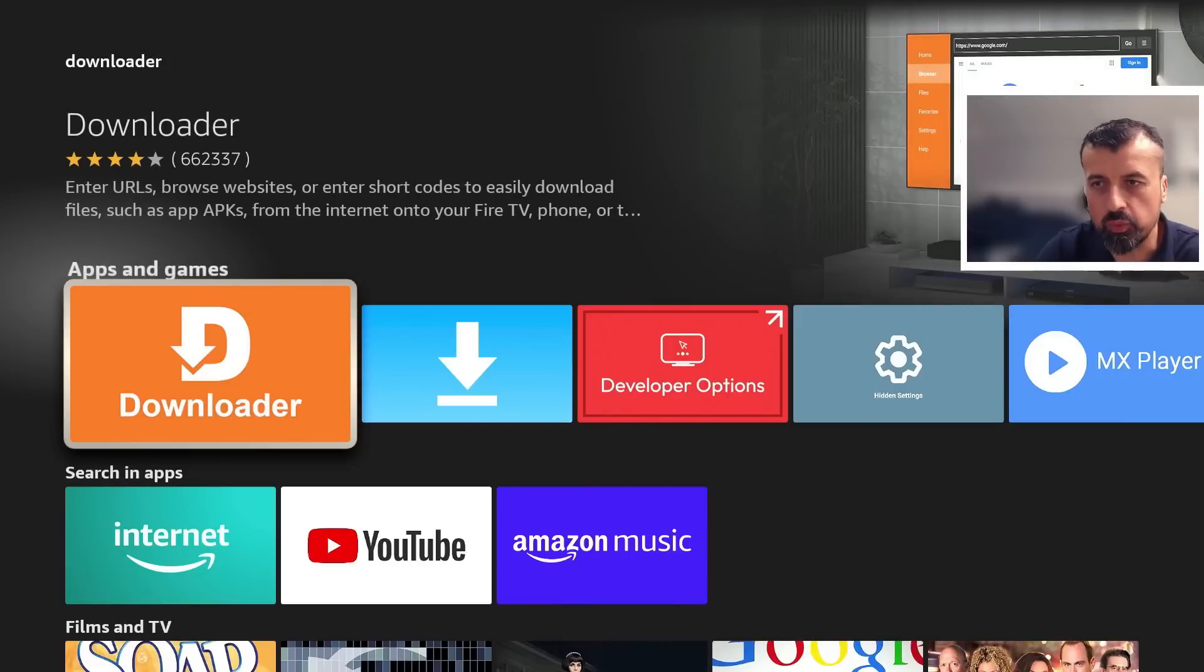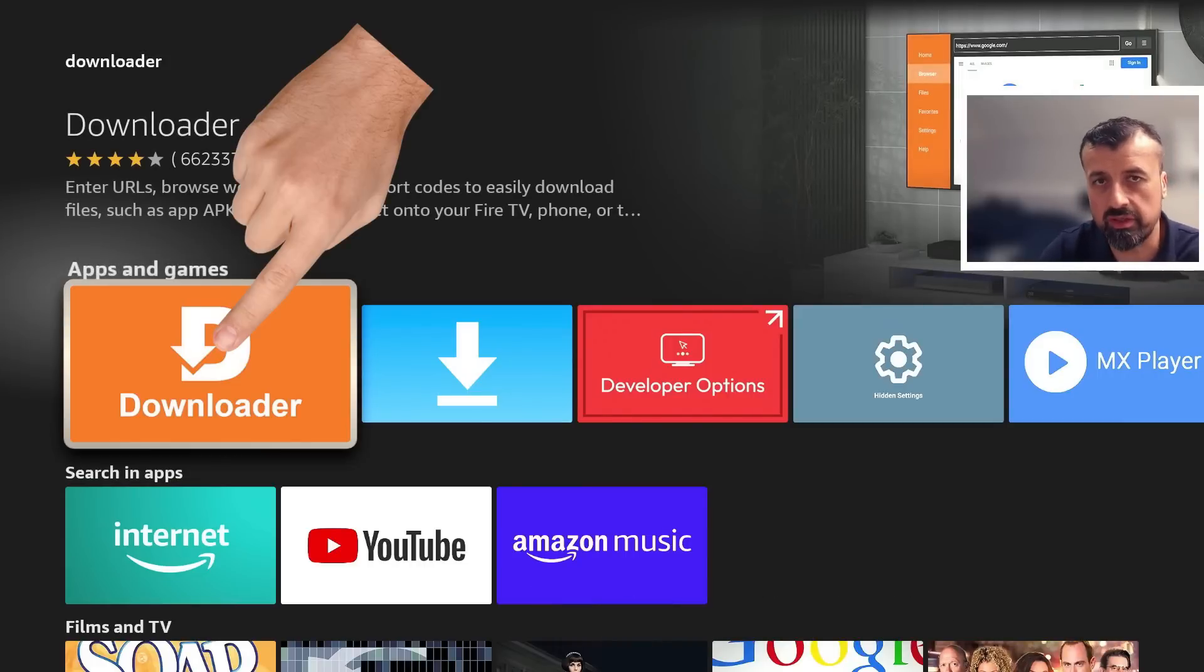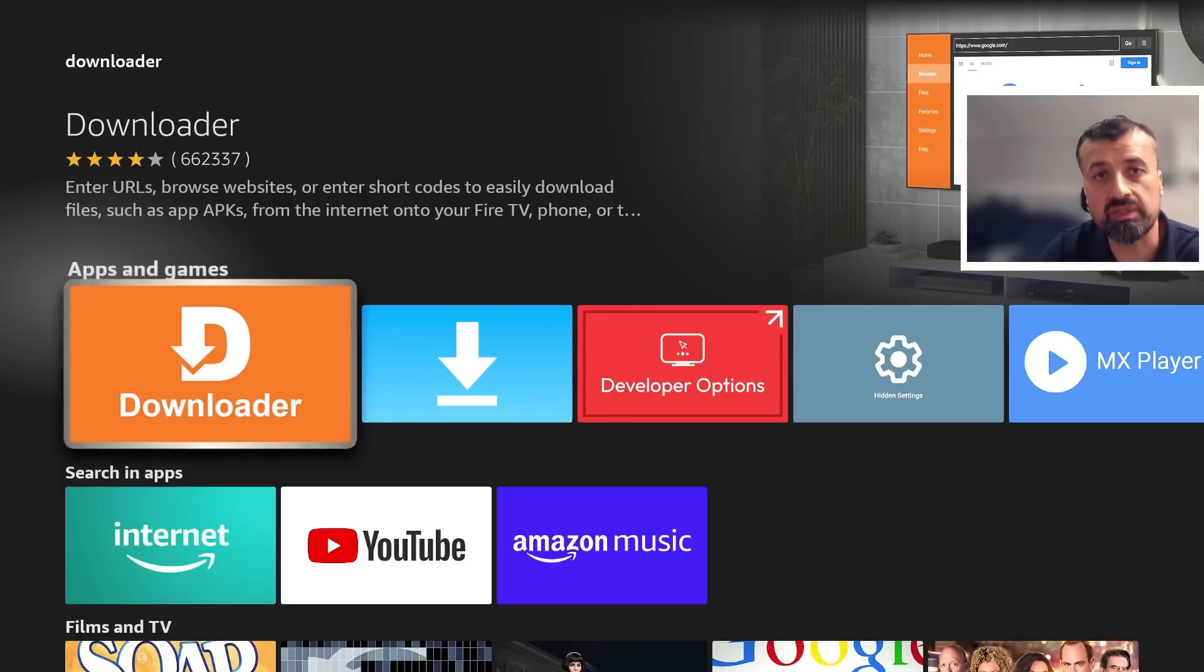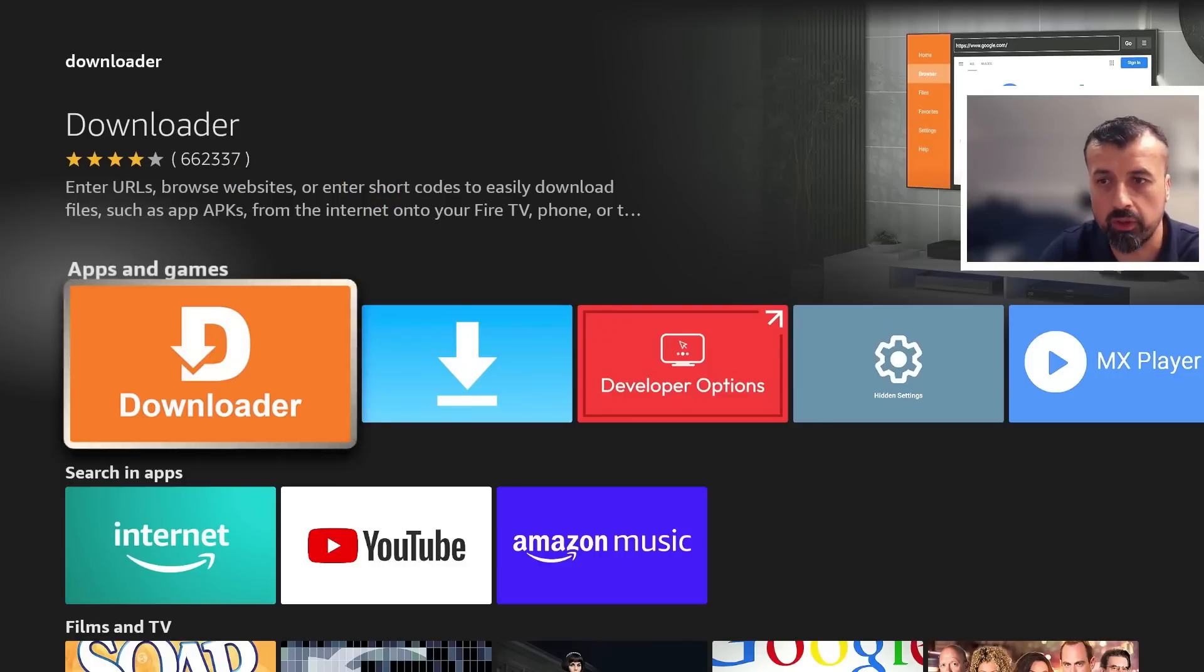Now this is a great application which is a built-in browser, allows you to access different sites on the internet but it also allows you to download and install application files, your APK files.